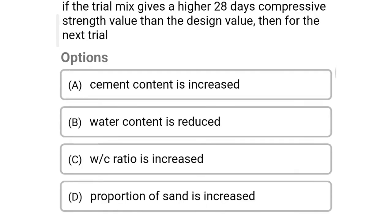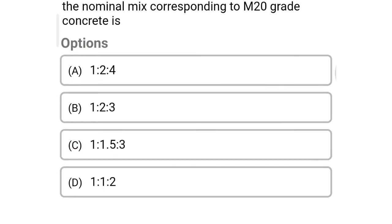Hello friends, welcome to Civil Engineering Exam. Today we're going to see the MCQ of concrete technology on the topic of mix design of concrete. The first question: if the trial mix gives a higher 28-day compressive strength value than the design value, then for the next trial — option A: cement content is increased, option B: water content is reduced, option C: water cement ratio is increased, option D: proportion of sand is increased. The correct answer is option C — water cement ratio is increased.